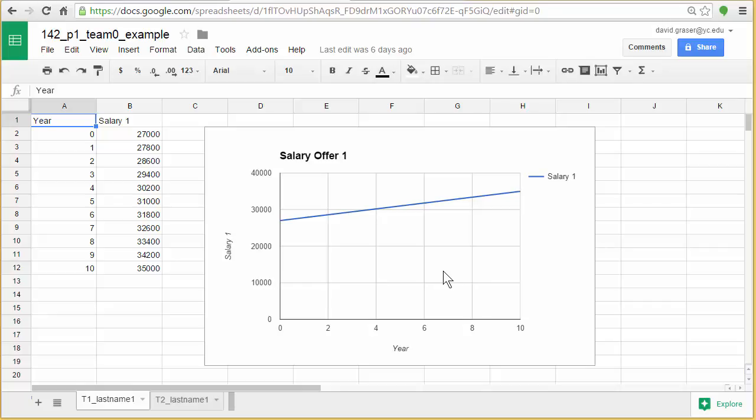Each one of you in your team is going to do a slightly different starting salary. And you'll have some different increases that you're going to look at.